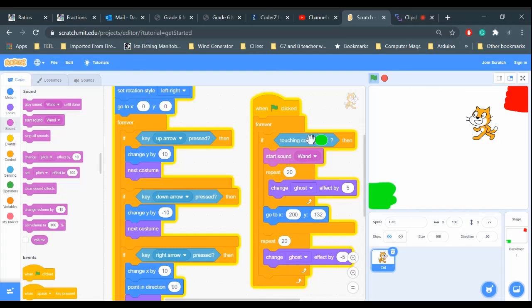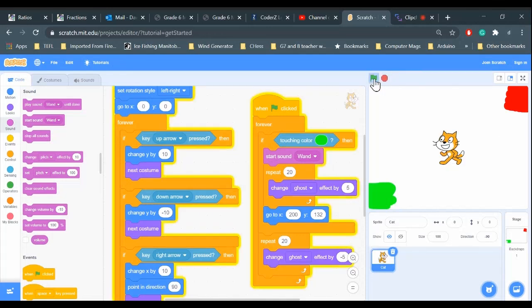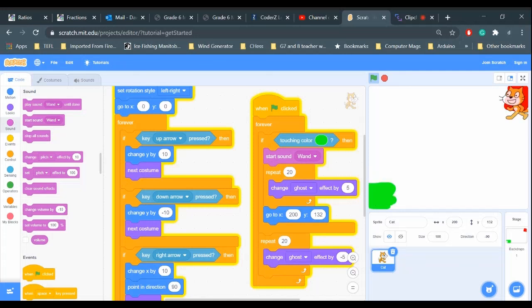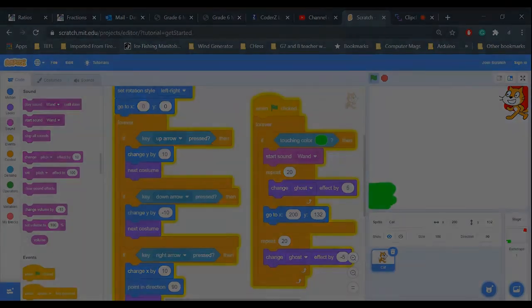Awesome! And that's how you can make a teleportation effect in Scratch.